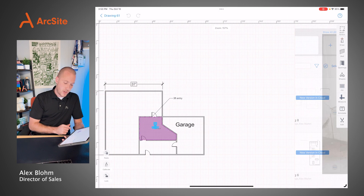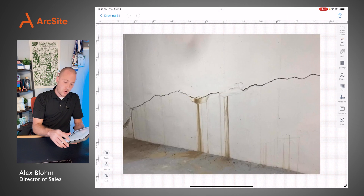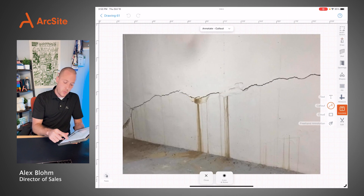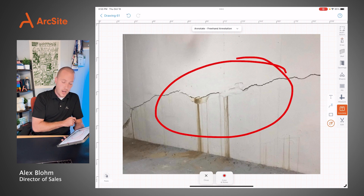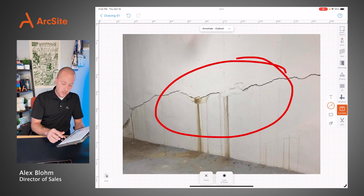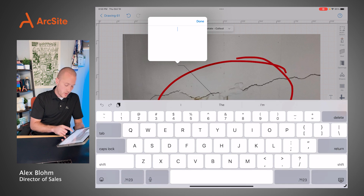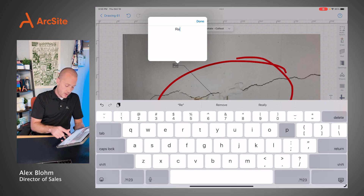This might not be a crawl space, but maybe we want to highlight that we have a big crack along the foundation. I can circle that, make it big and apparent for the customer, so we're going to repair this crack.